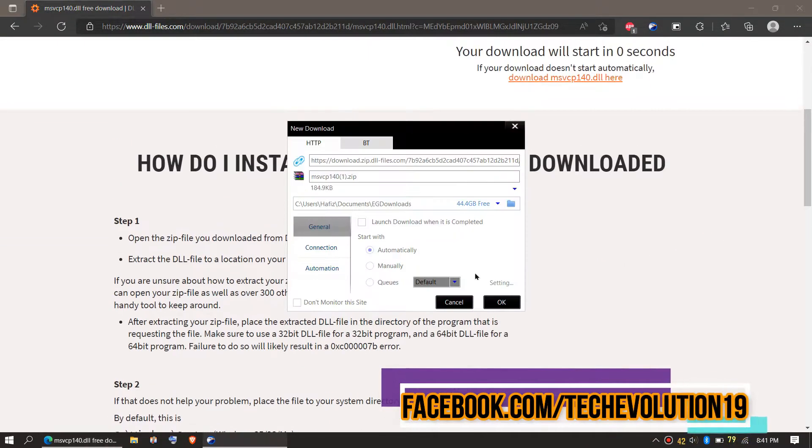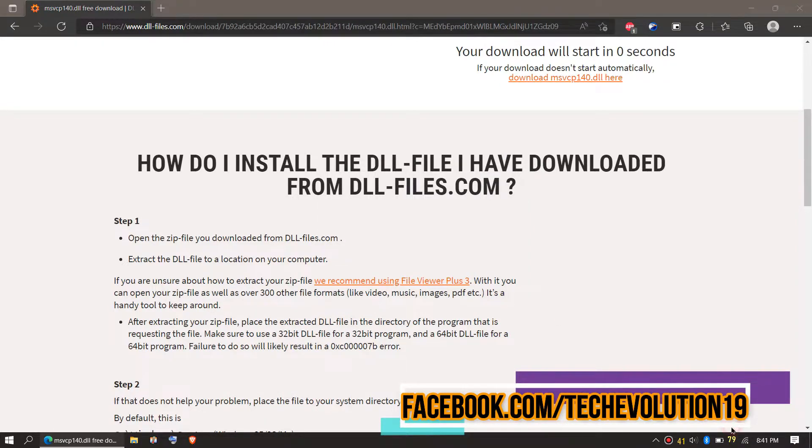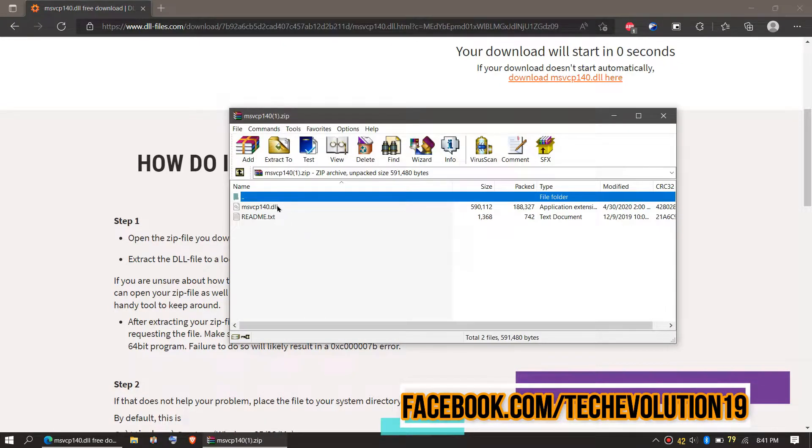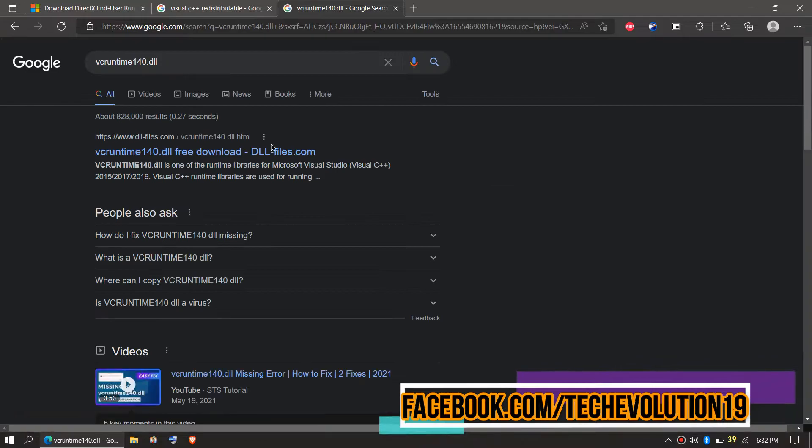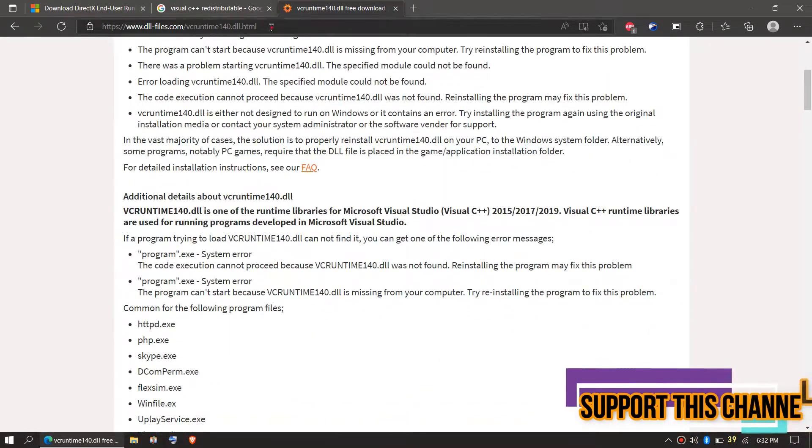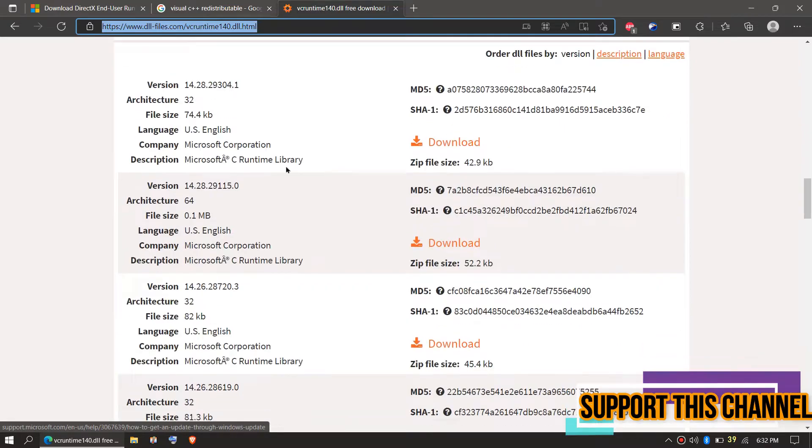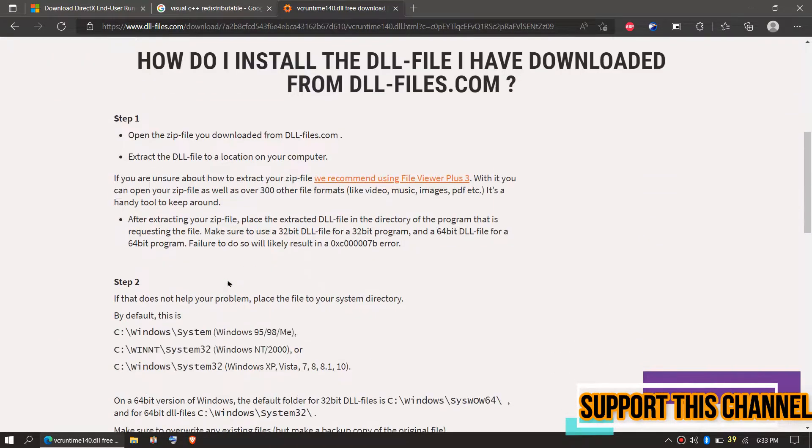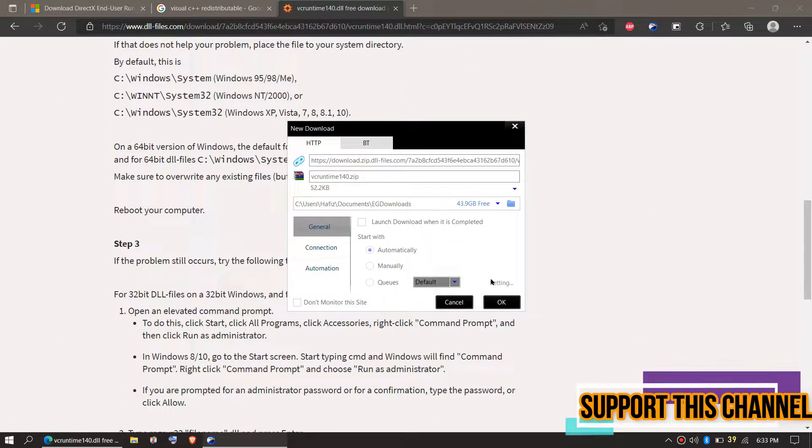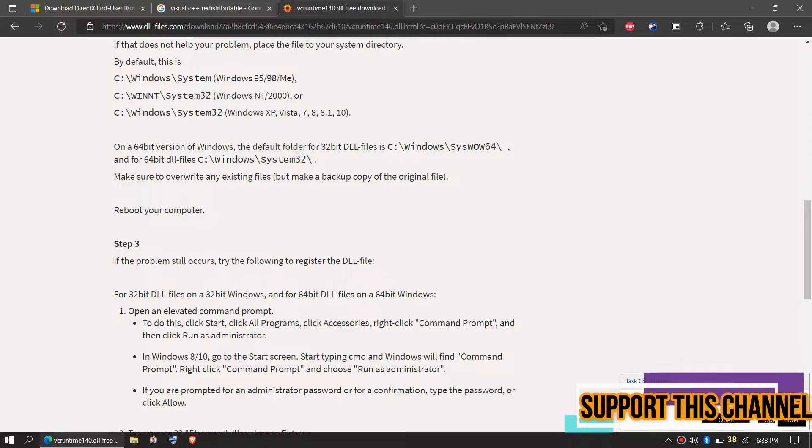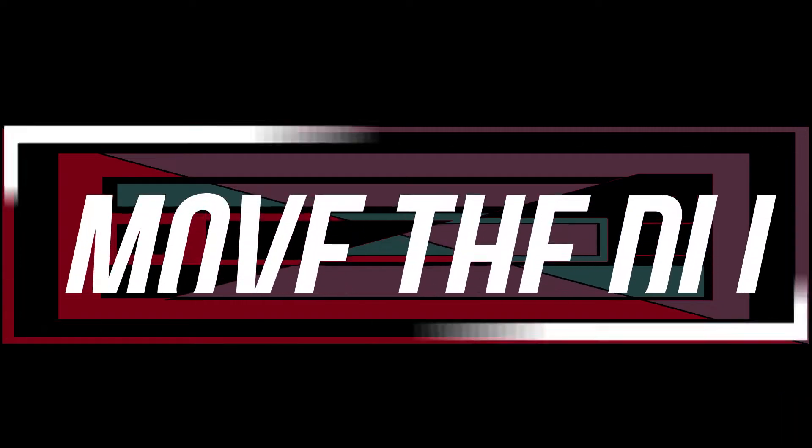The download will be started. Inside the downloaded zip, we can see the DLL file in it. Similarly, search for vcruntime140.dll and choose the first result. Then choose the first result as well for downloading. The download will start and we can see the DLL file in the zip file.